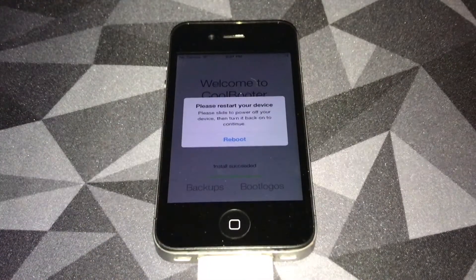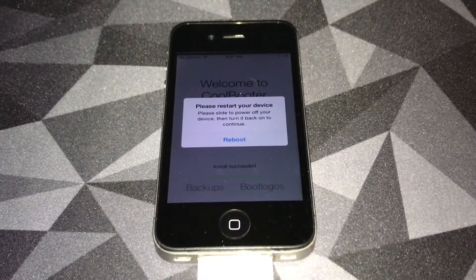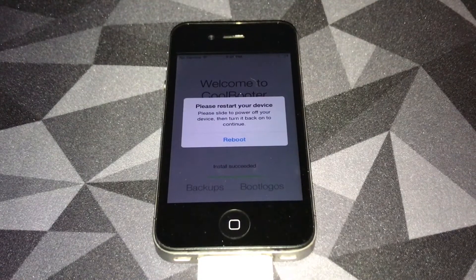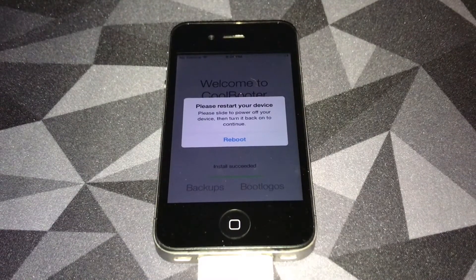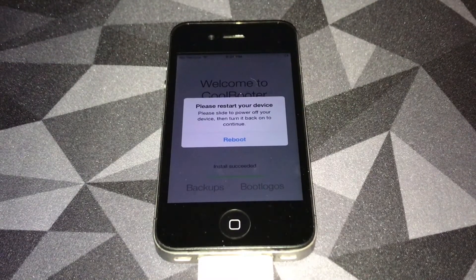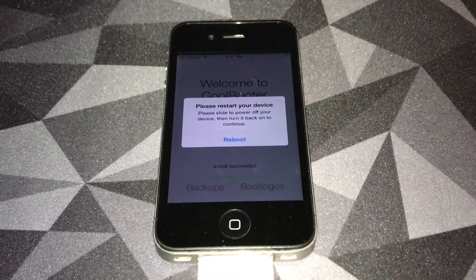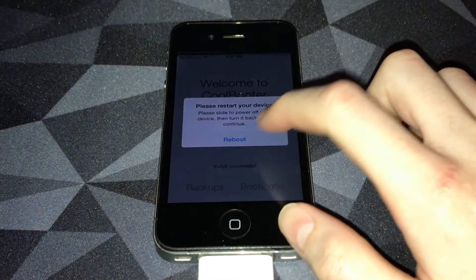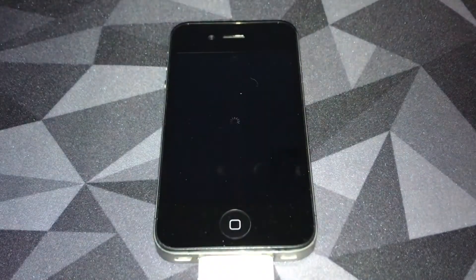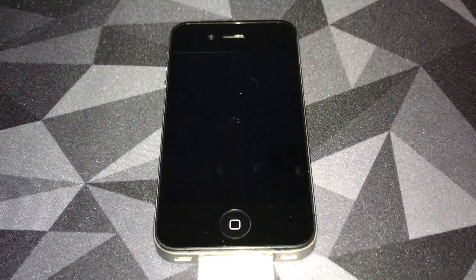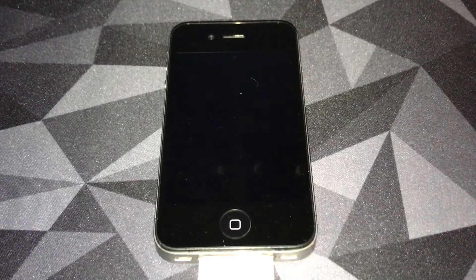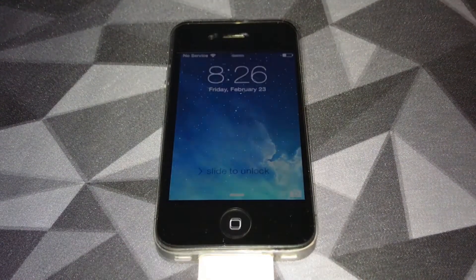It finished downloading and installing. It took about 15 minutes. Now it's asking us to reboot. We're going to tap reboot, let the phone reboot, and I'll be back when it reboots.